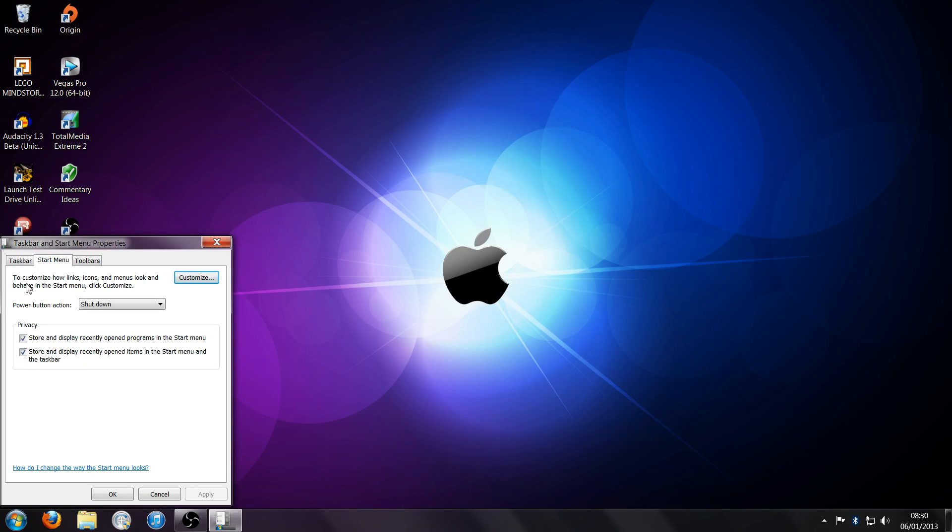It should say to customize how links and icons and menus look in the start menu. You want to click customize.